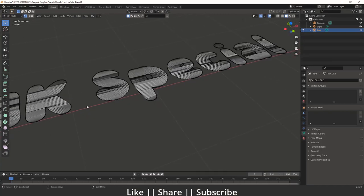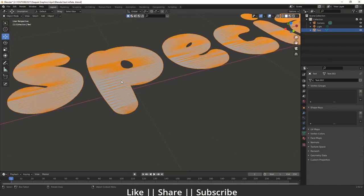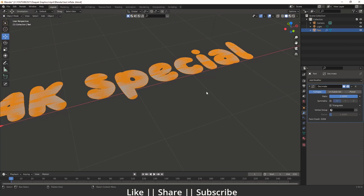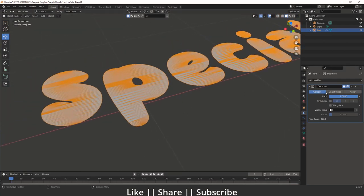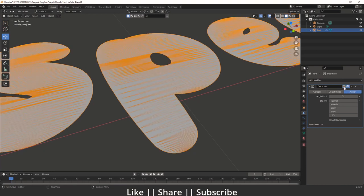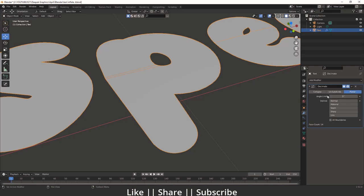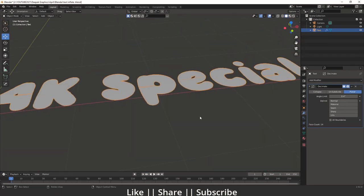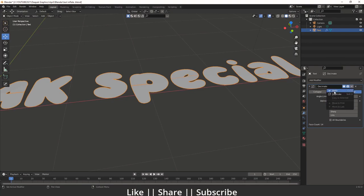For that, enable the wireframe view so we can see what's going on. Then go to the modifier section and add a Decimate modifier. Change the Decimate setting to 'Planar'. You'll notice we lose the smooth curved shape, so decrease the angle limit to get that smooth shape back. I think 0.04 looks fine — we have a perfect round shape. Now apply this modifier and we have a clean surface.